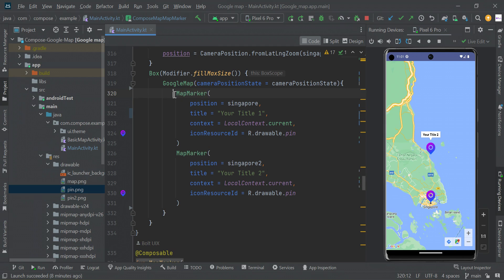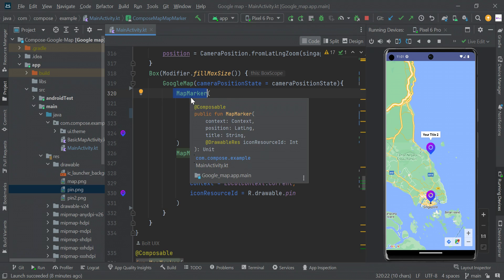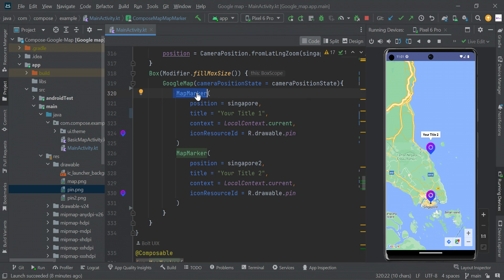Then we are going to replace the marker with a custom composable function. So we're going to create a map marker function.